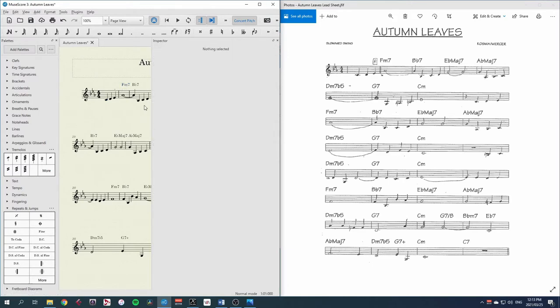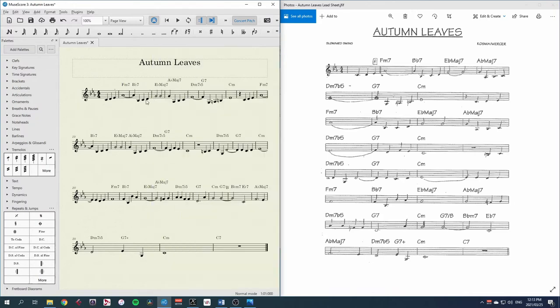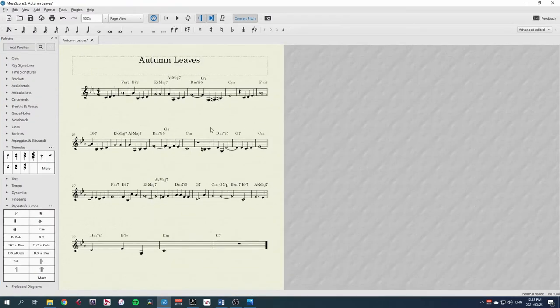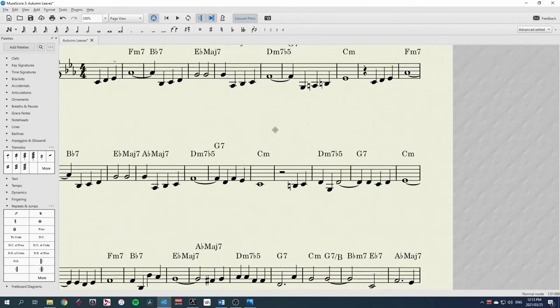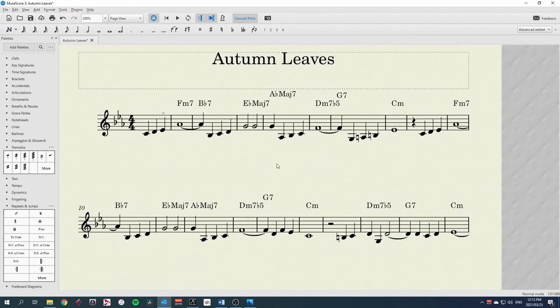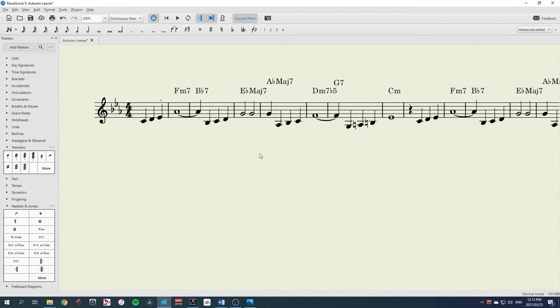We are going to need to select these chords a fair amount. To do that, we can actually remove this autumn leaves now. We can just view this here, and let's go into continuous view.